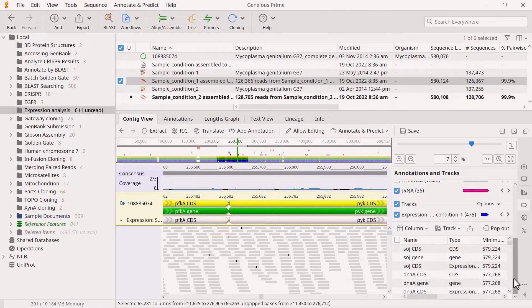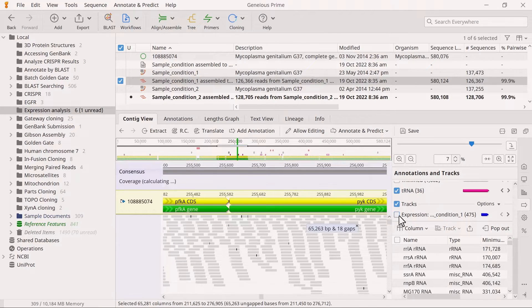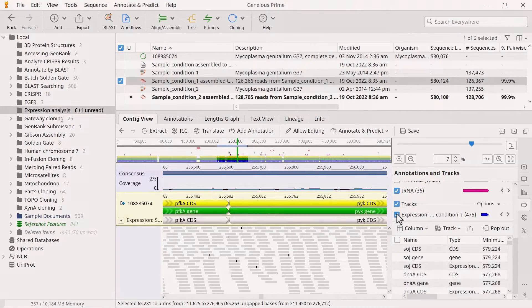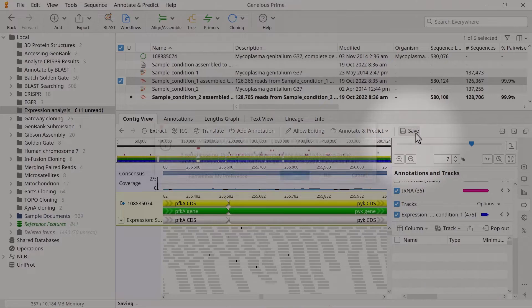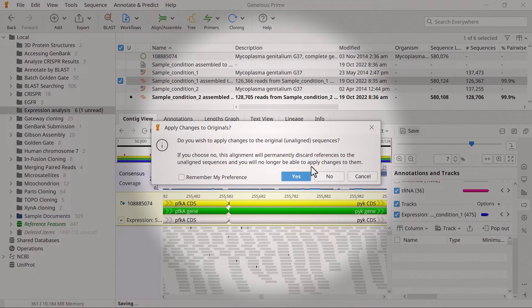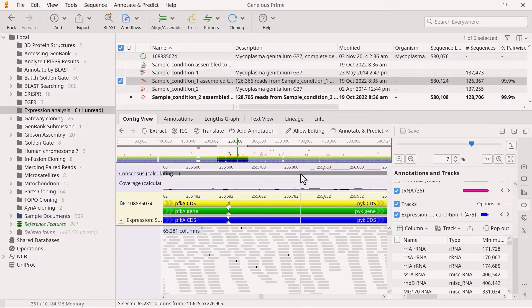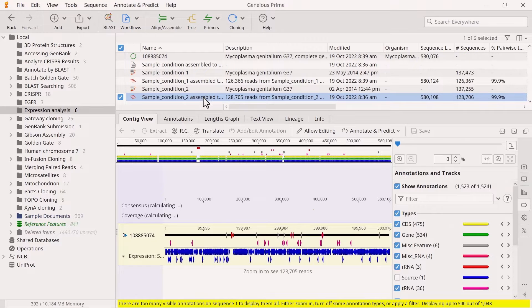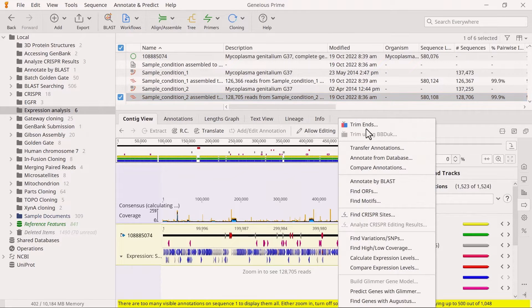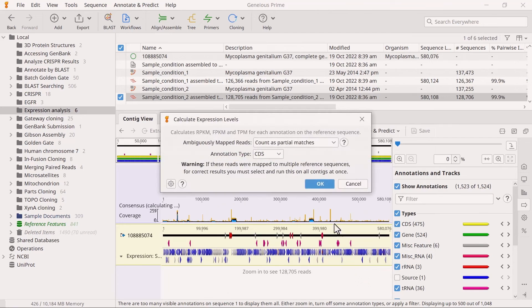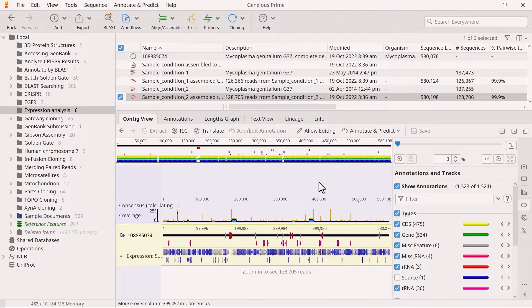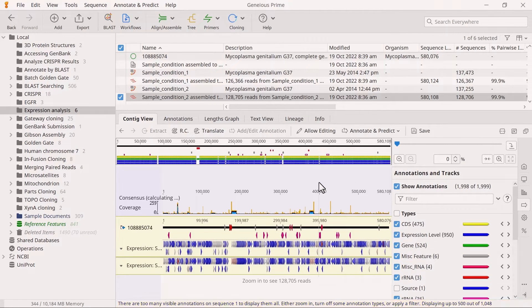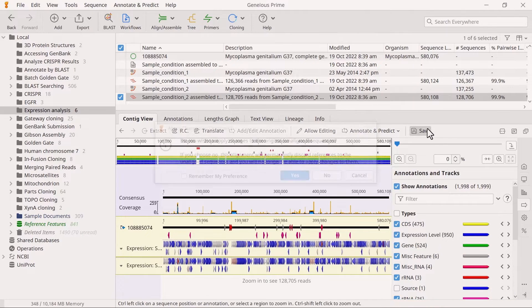You should now see a new track created on the reference in the assembly file. Click Save to save your changes, and when prompted, choose to apply the changes to the original sequence. Because my two assemblies represent different experimental sample conditions, I need to run the Calculate Expression Levels analysis separately for the other sample. If you select both assemblies and run the analysis on both at once, Genius will assume that these are a single sample.